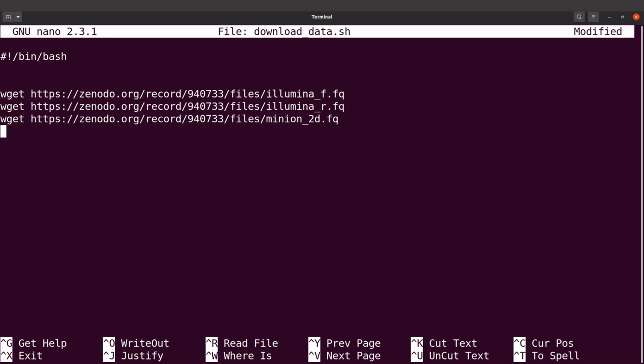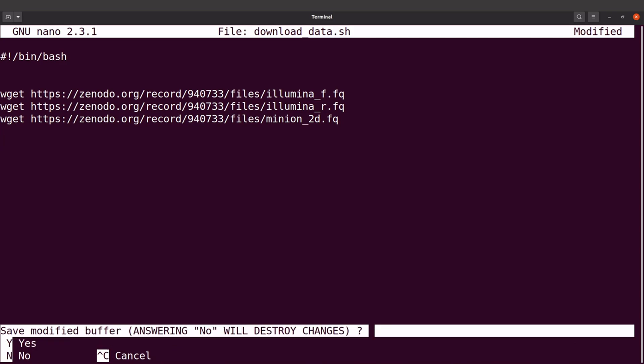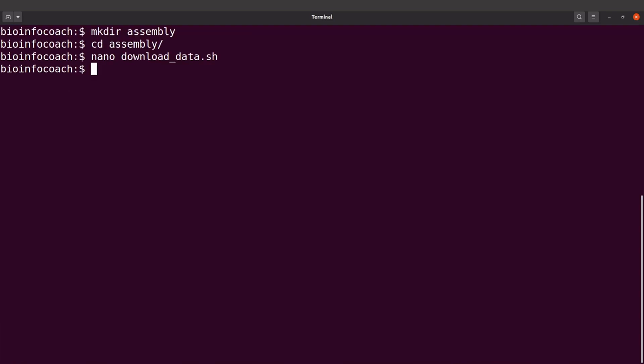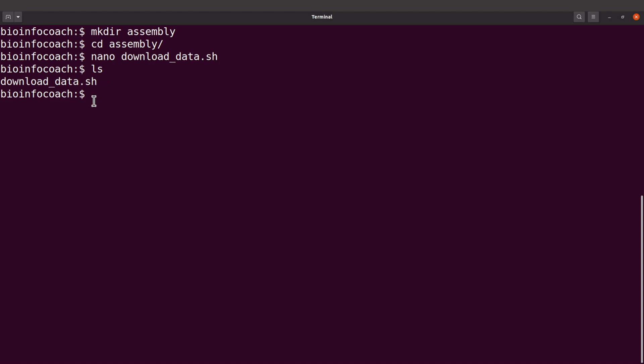I have issued the commands here. I'm going to save the changes and exit. I can do an ls and find the script there. Now I'm going to execute it.